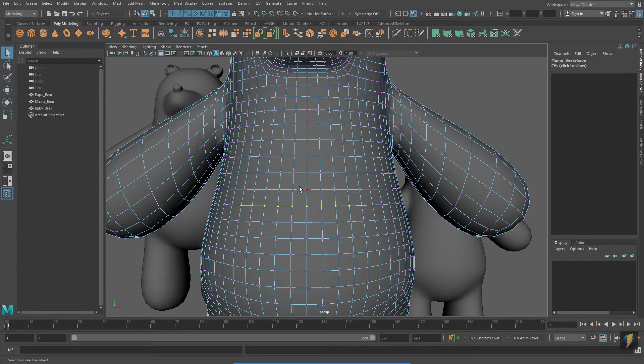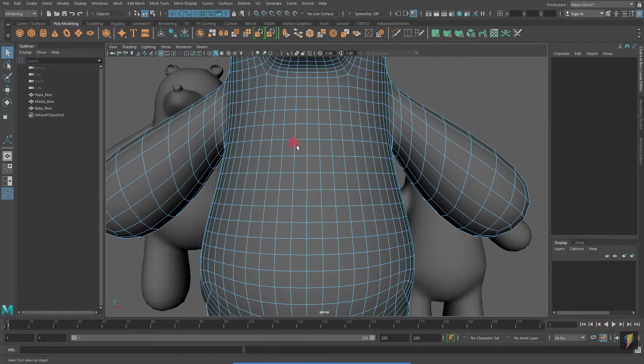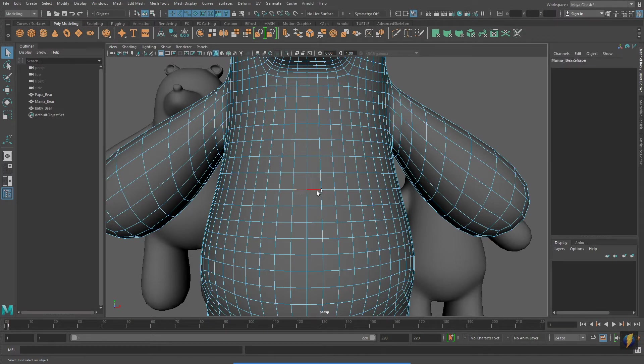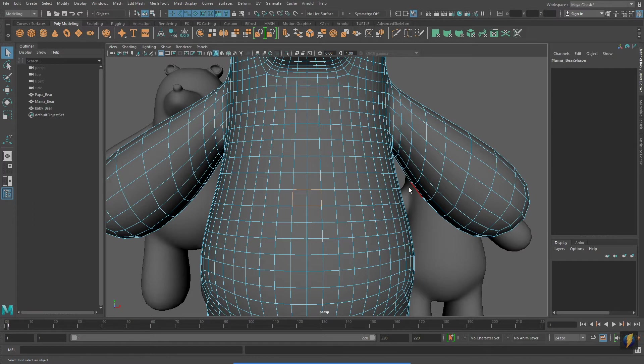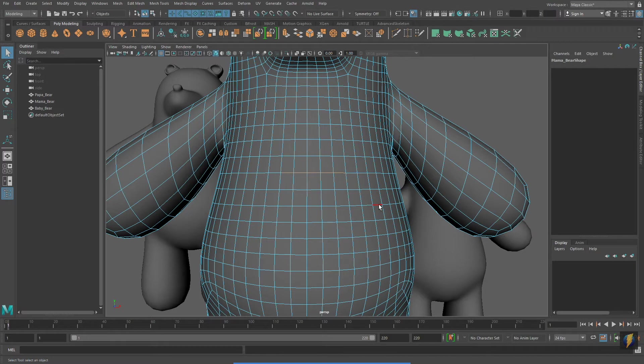Of course, all these selection methods work with edges as well. I can left-click to select an edge, hold down shift to select multiple edges. And, I can also select an edge, and then double-click on another edge to select all the edges in between.